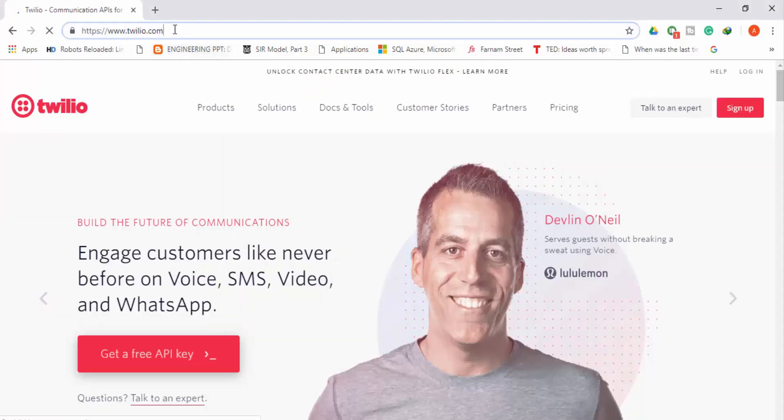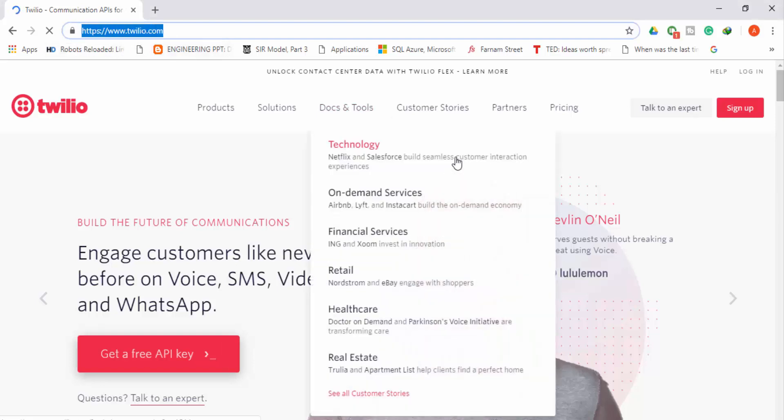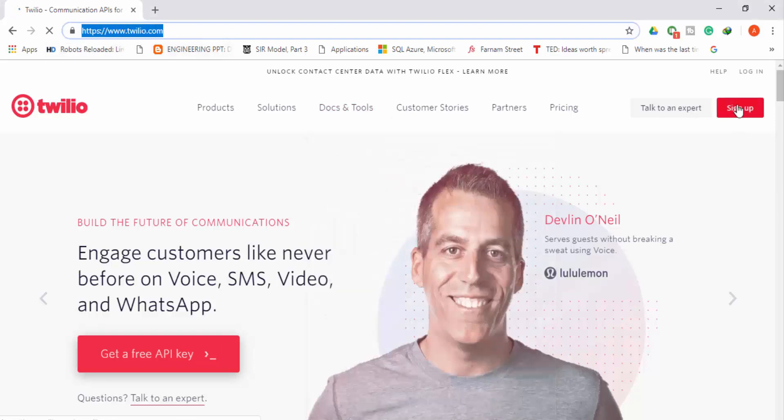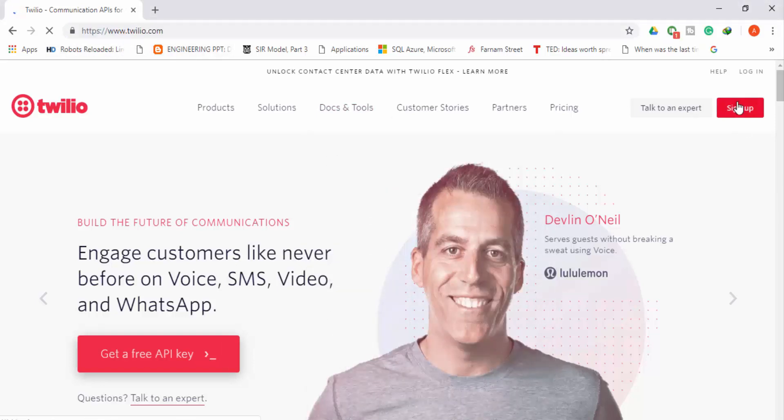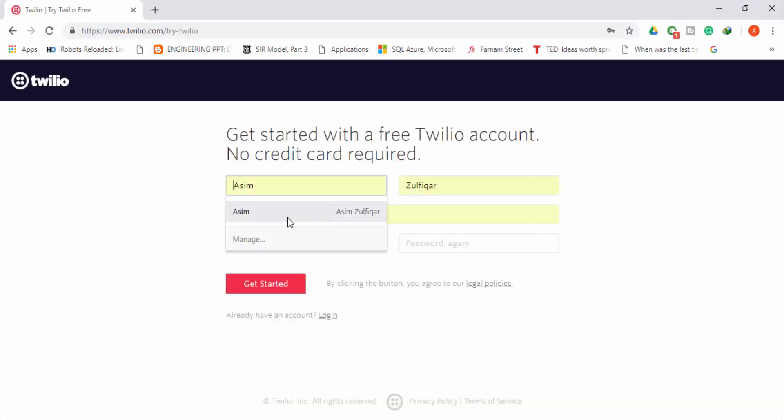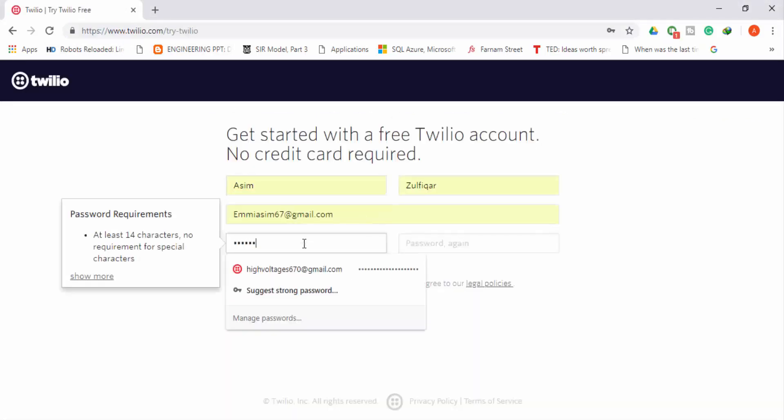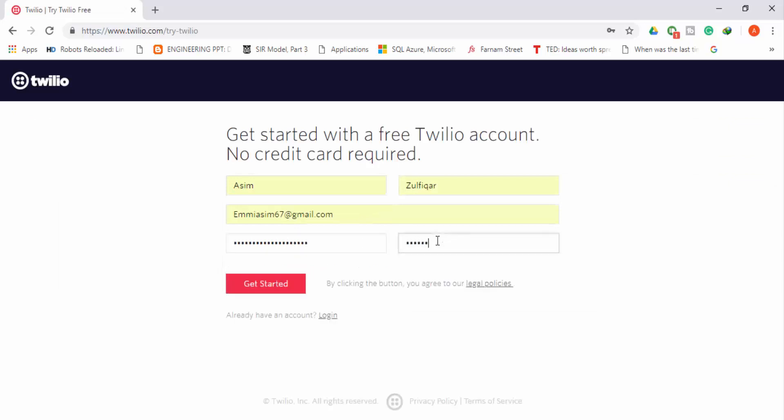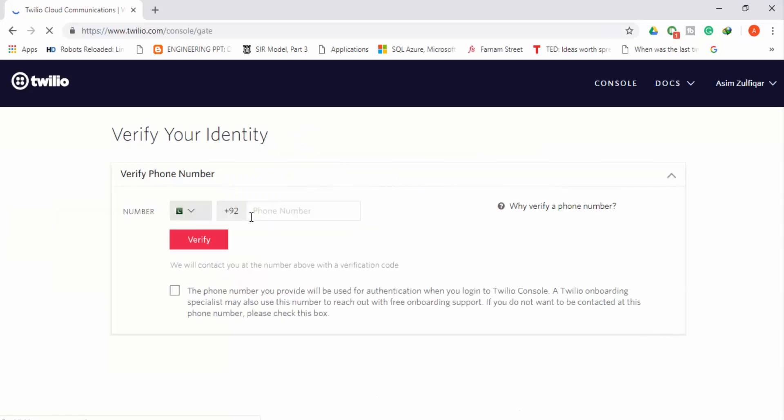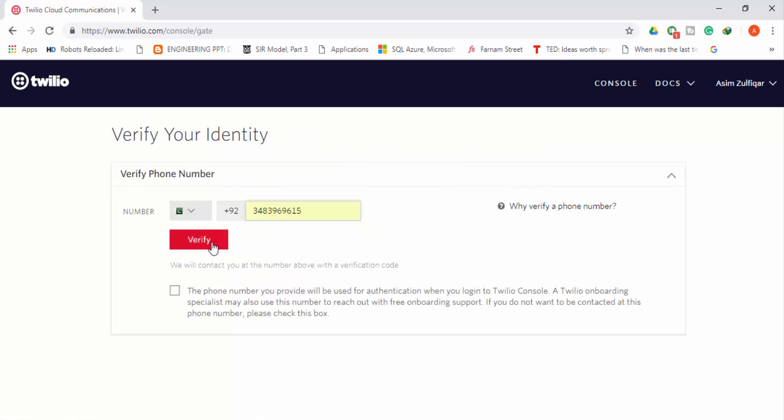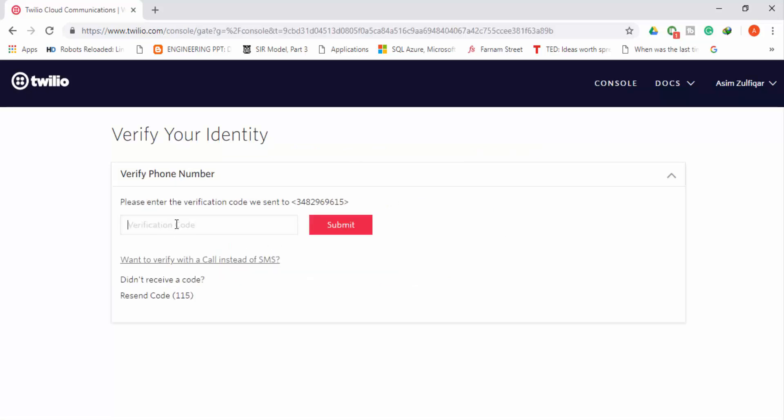The first thing you have to do is go to twilio.com and sign up for a new account. You will have to enter your details and then press get started. Then you will have to verify your number. Enter your number, press verify, and then you will get a verification code. Enter that code and press submit.